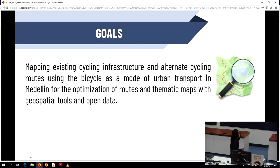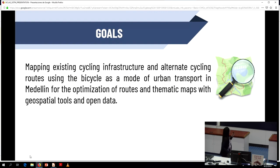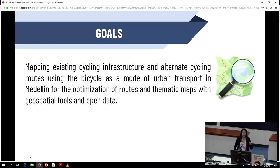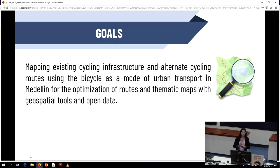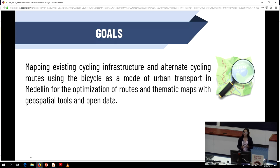Our goal is mapping existing cycling infrastructure and alternative cycling roads using the bicycle as a mode of urban transport in Medellin, through the optimization of routes and thematic maps in geospatial tools and open data.